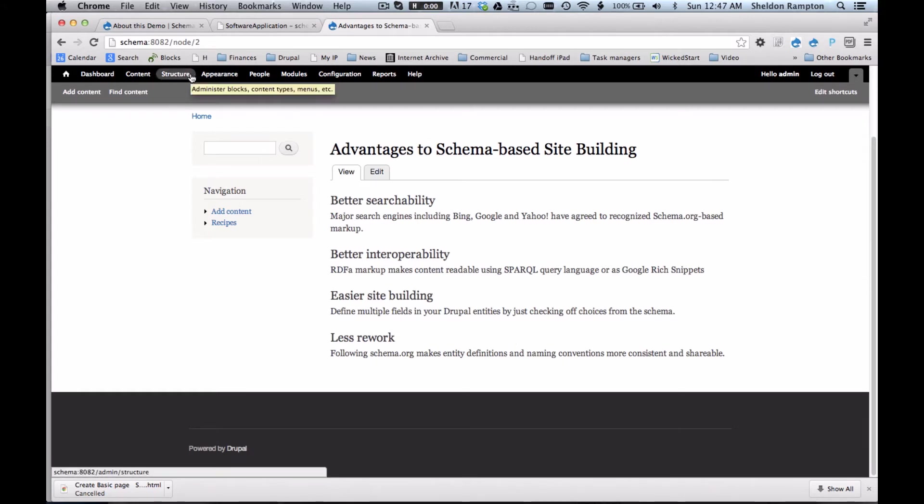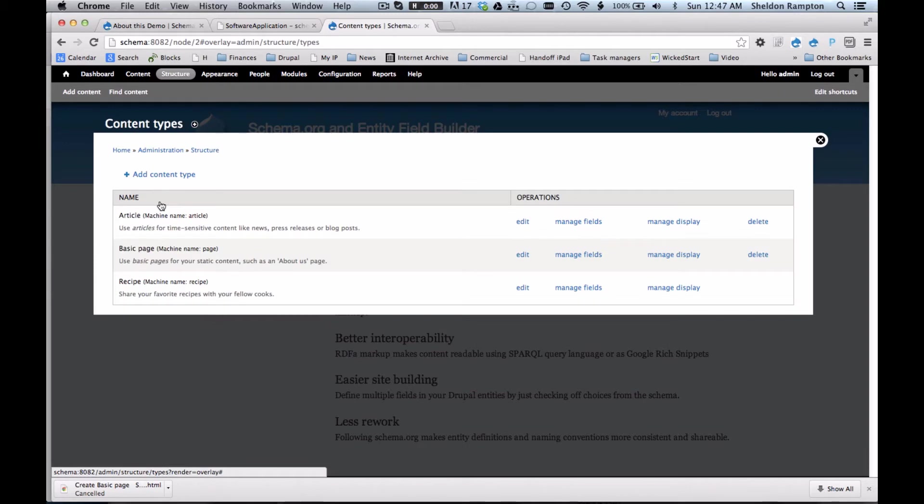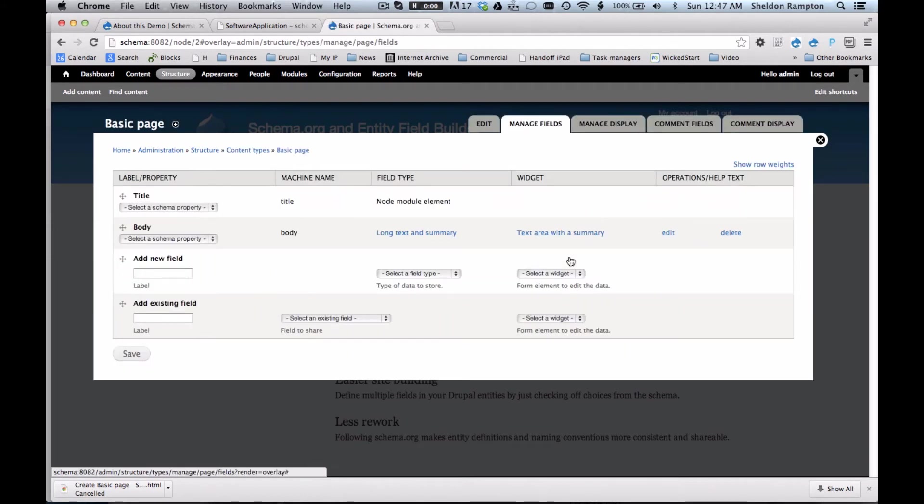So now here's a demo of how it works. First, I'm going to go to structure content types and let's just take a look at the basic page content type to remind ourselves of what the fields user interface looks like normally.